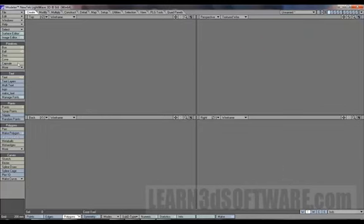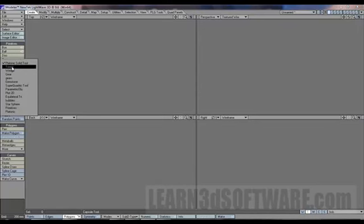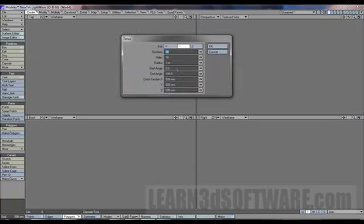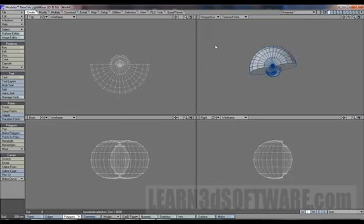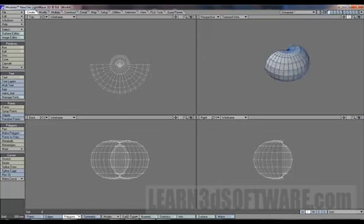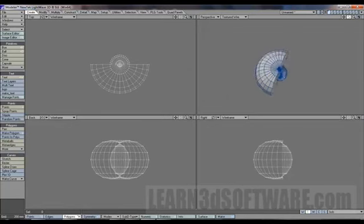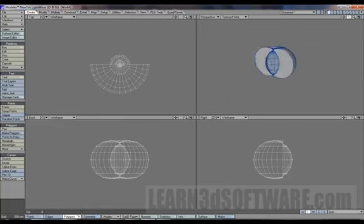It leaves some stuff behind. Let's do the toroid again. 180. Now let's change the radius to say maybe 0.25 meters. That created a result I was not expecting.